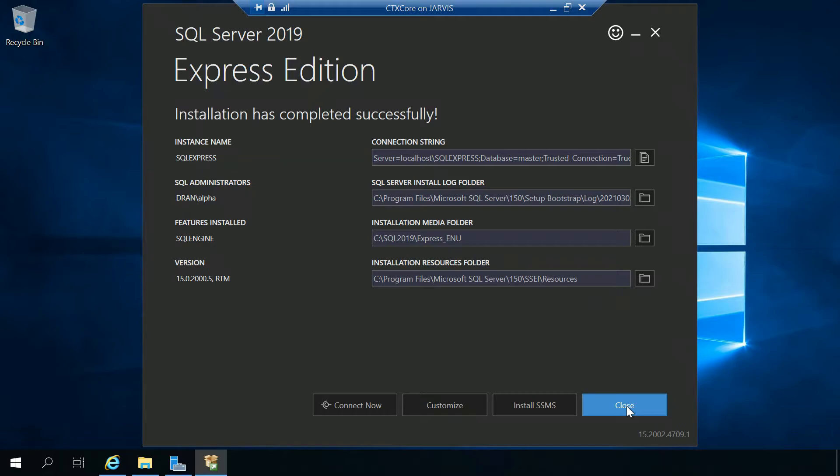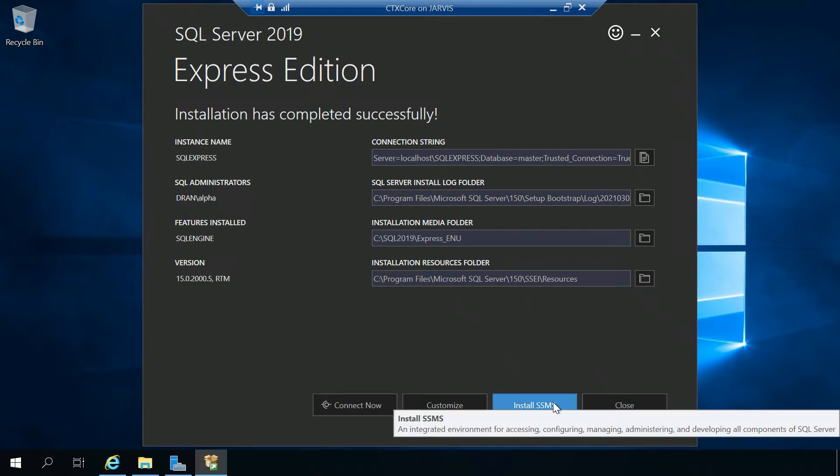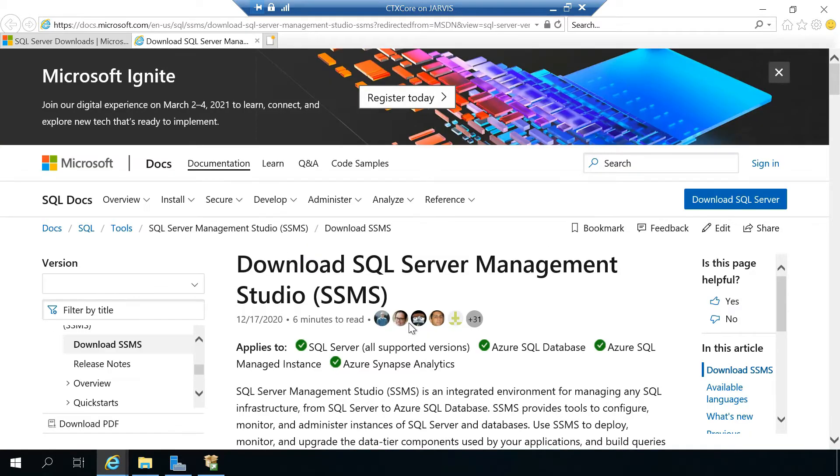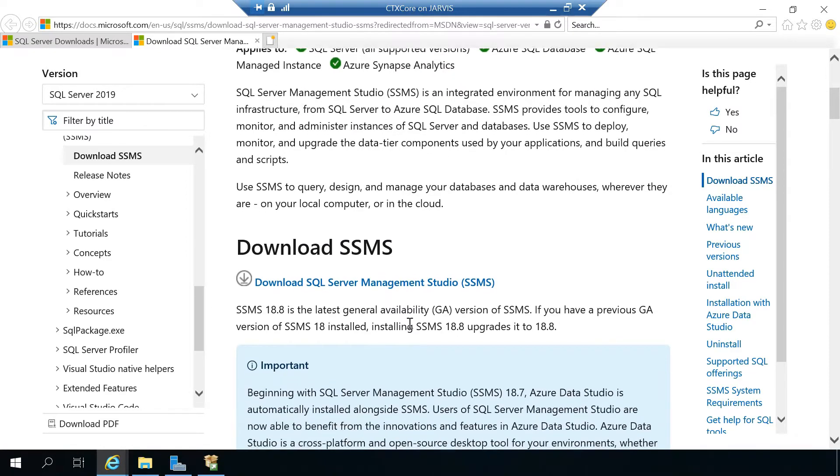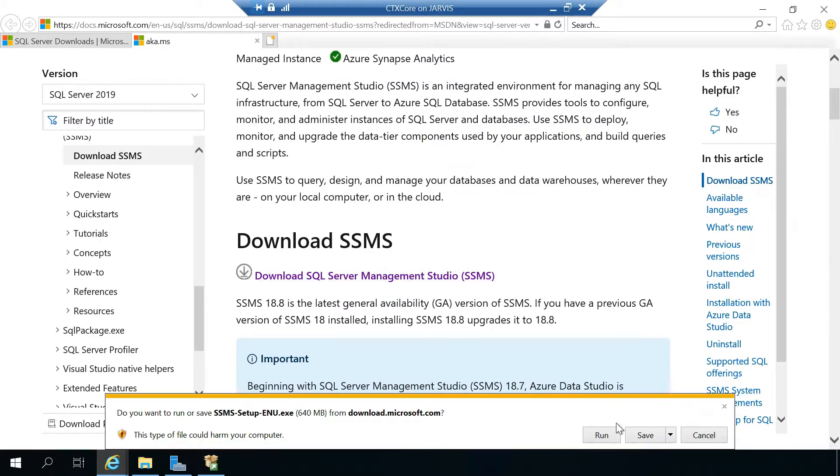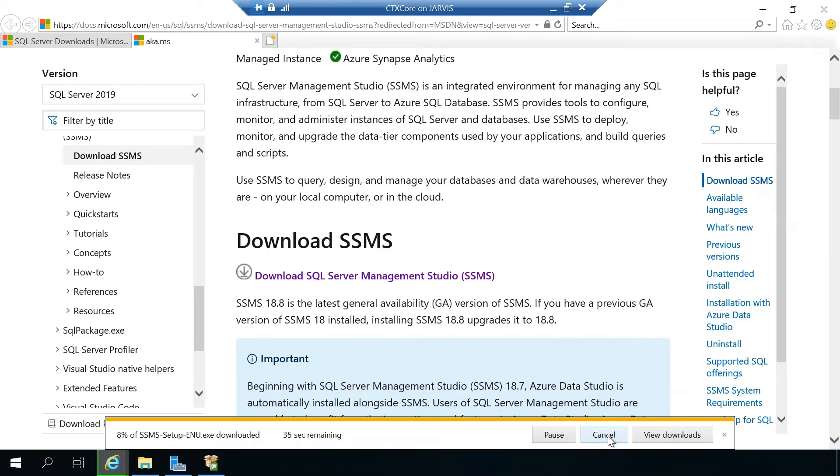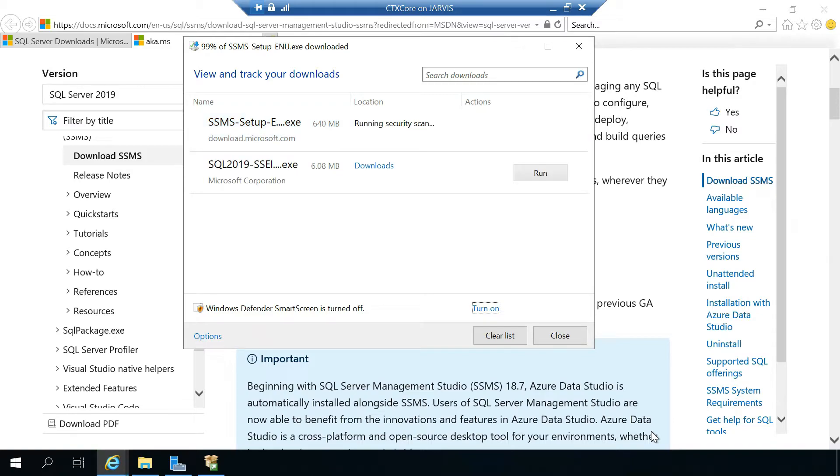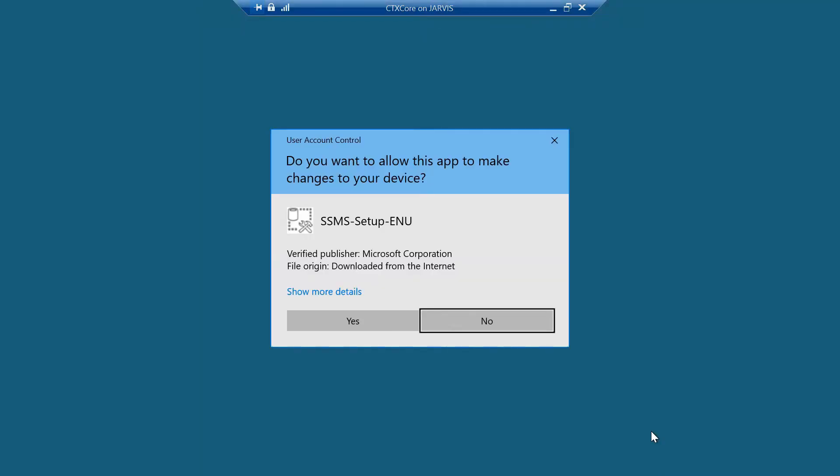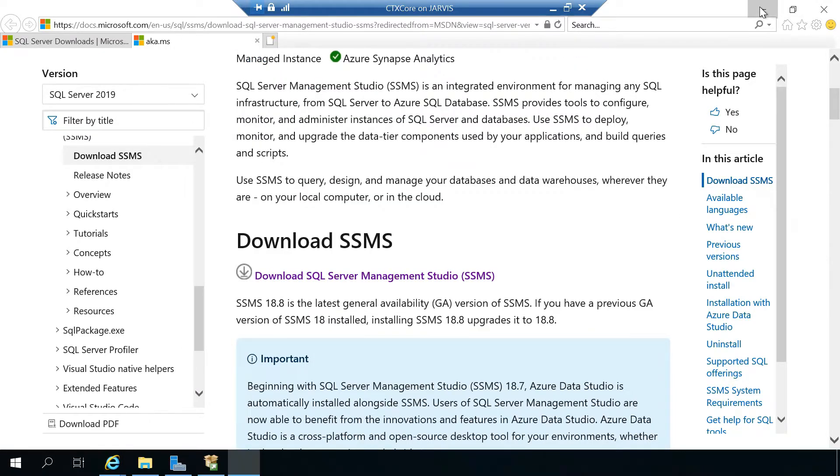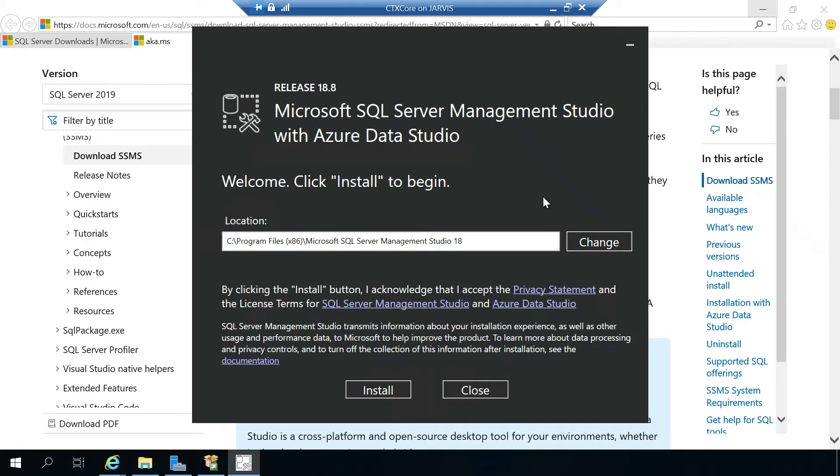Download SQL Server Management Studio and run. Click on install. SSMS installation has been successful and we need to restart the server now. Let's restart.